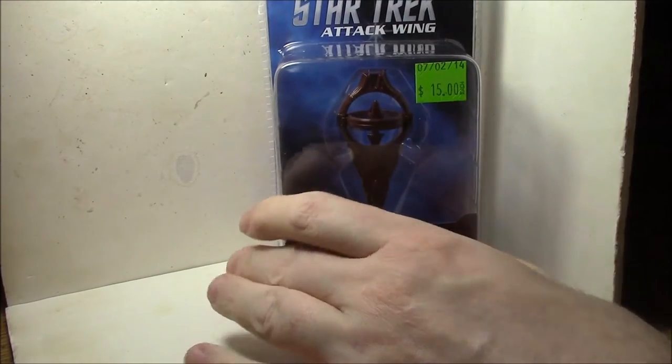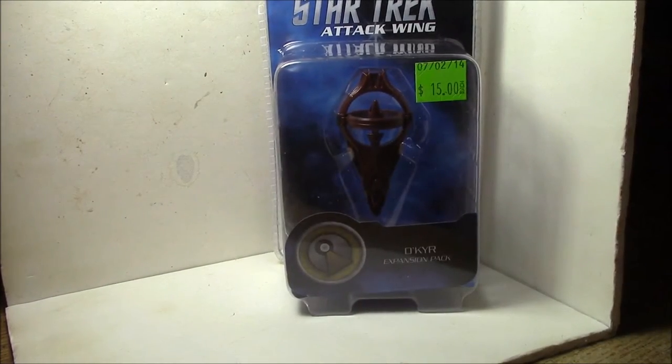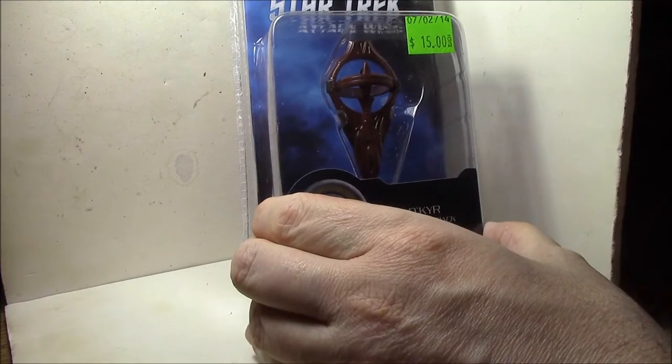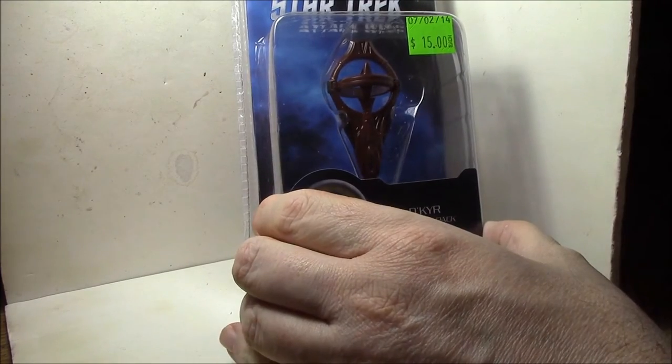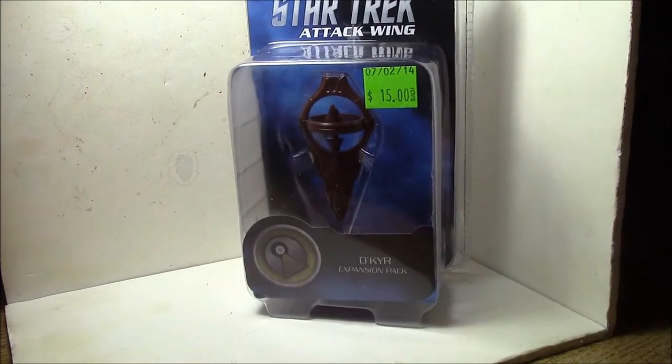Okay, so in this Star Trek Attack Wing unboxing, we're going to be going over the Vulcan ship Dekir? We'll call it Dekir.